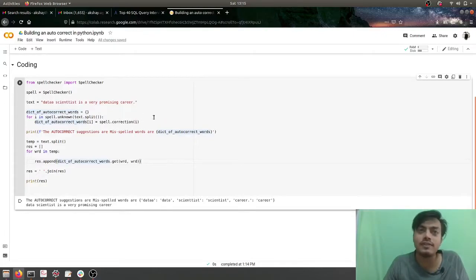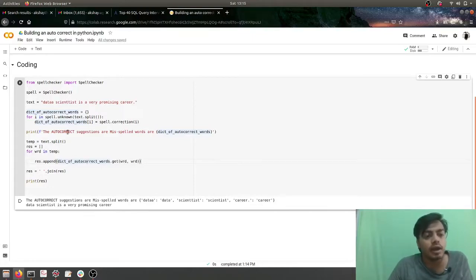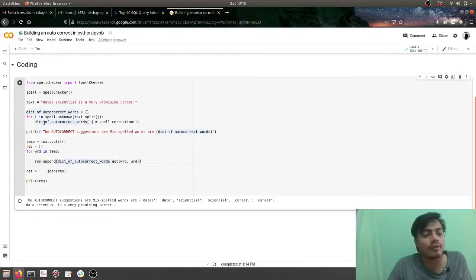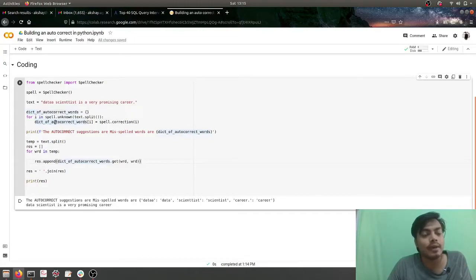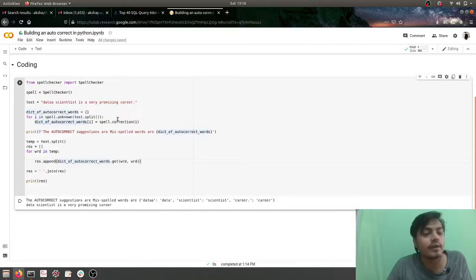Back to our spell checker. Now what I've done here is I'm iterating over all the words which are misspelled, which I'm calculating with the help of spell.unknown.